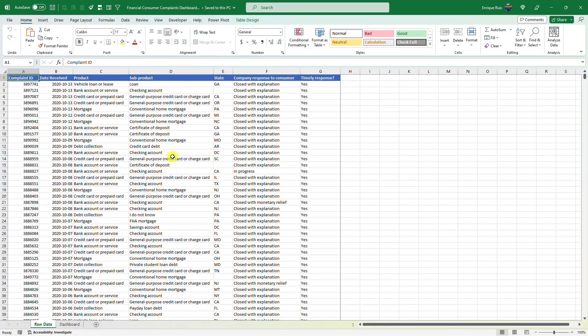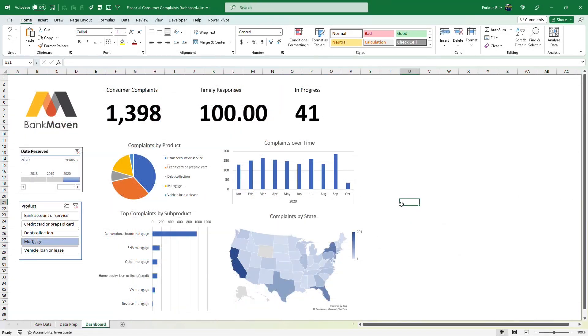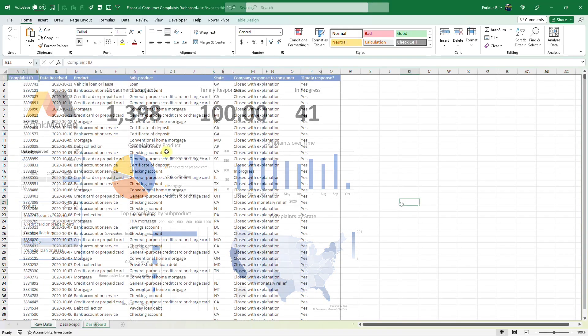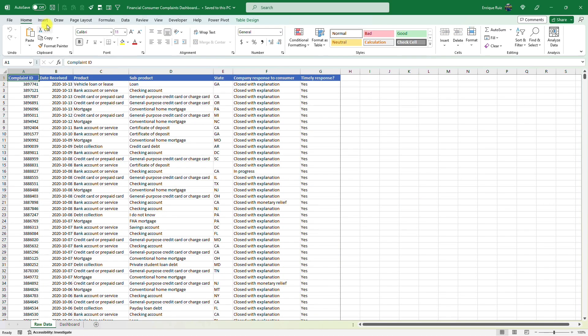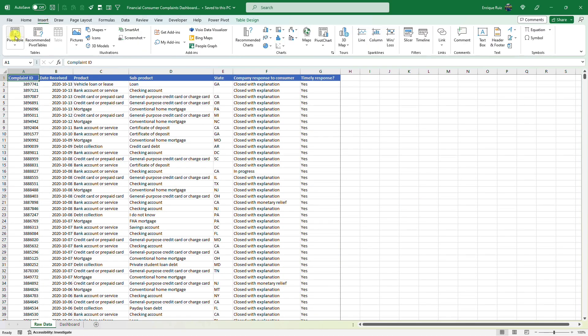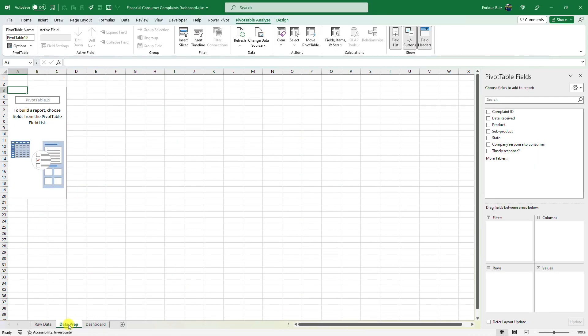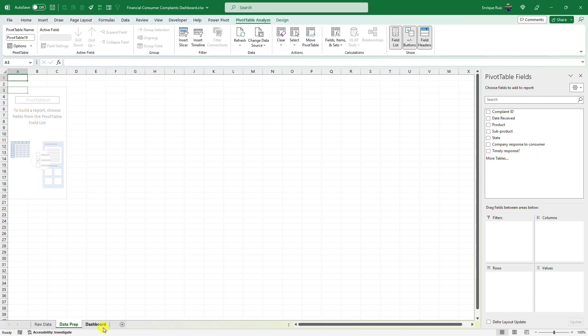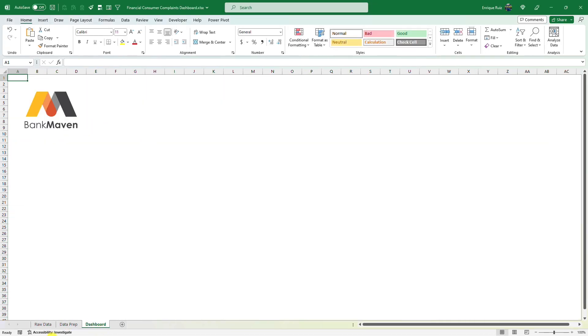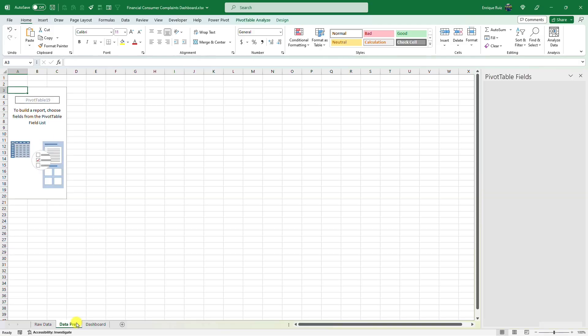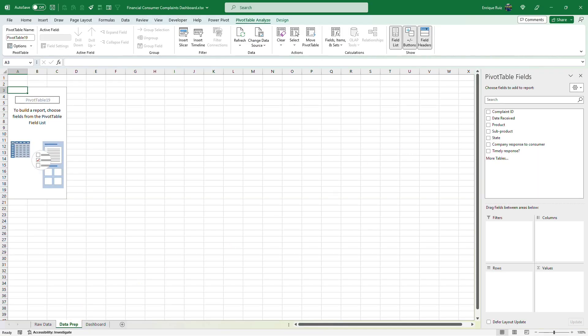All right, let's see how quickly I can create an Excel dashboard for a financial institution to track their consumer complaints. So let's start by creating a pivot table from this data. I'm going to do all my analysis here and then pass my charts over to this dashboard tab. We're working with Bank Maven here.